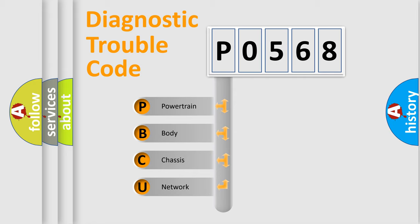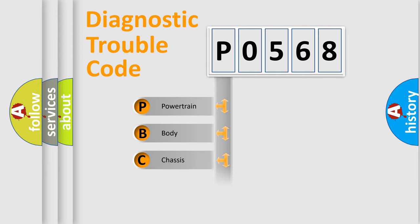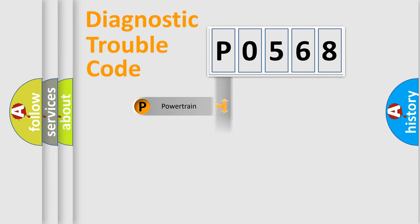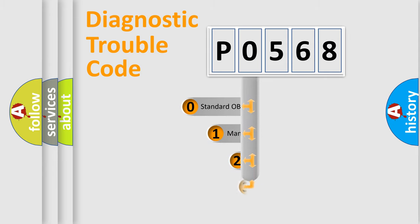We divide the electric system of automobile into the four basic units: Powertrain, body, chassis, network. This distribution is defined in the first character code.